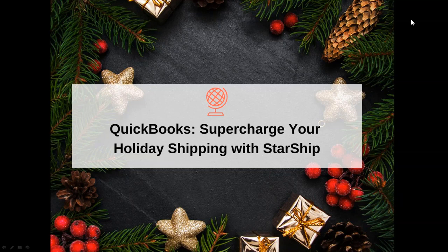This is Simon Volta, Sales Director here with vTechnologies. I appreciate everyone taking some time this afternoon to join us for this webinar showcasing our StarShip application with our QuickBooks Enterprise integration.